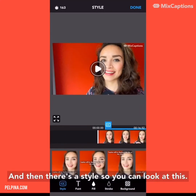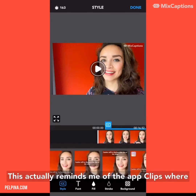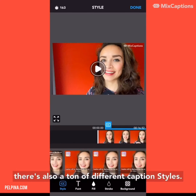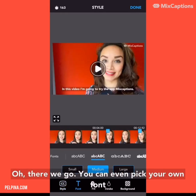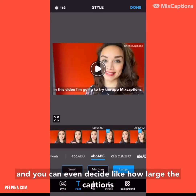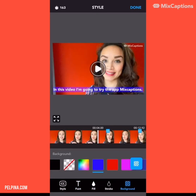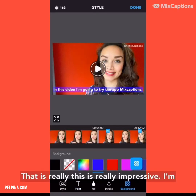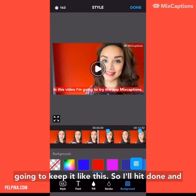And then there's style. This actually reminds me of the app Clips, where there's also a ton of different caption styles. You can even pick your own font, decide how large the captions are, and whether they have a background color. That is really impressive. I'm going to keep it like this, so I'll hit done.